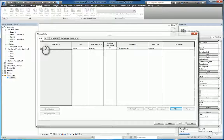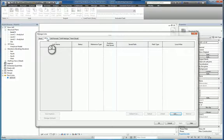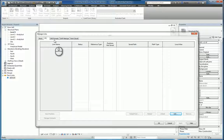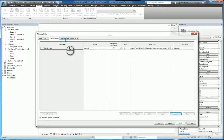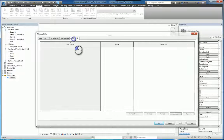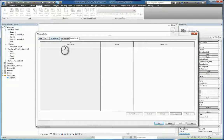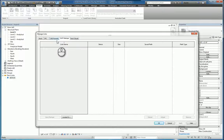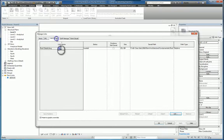You have the Revit tab, the IFC tab (Industry Foundation Class), the CAD Formats tab, the DWF Markups, and the Point Clouds. Depending on what type of file you are importing or linking in, you'll see that information will show up in that respective tab.